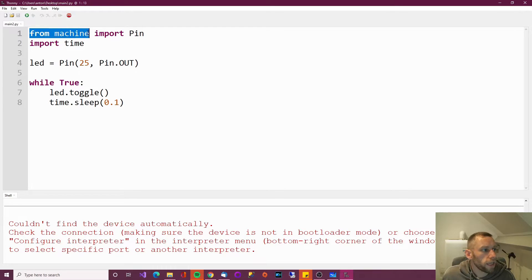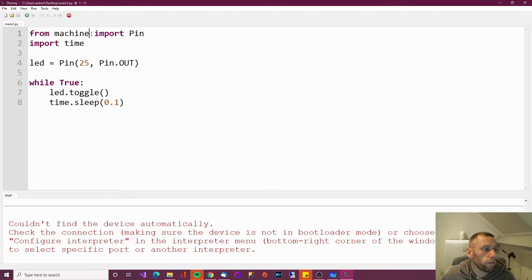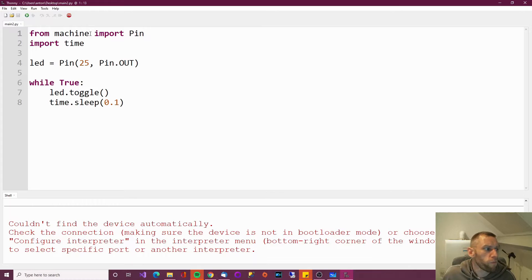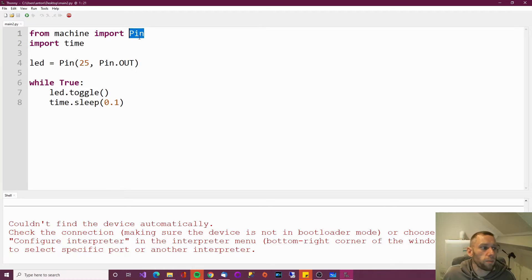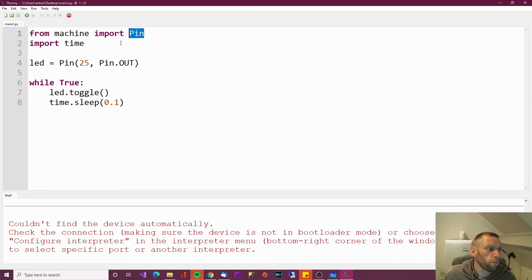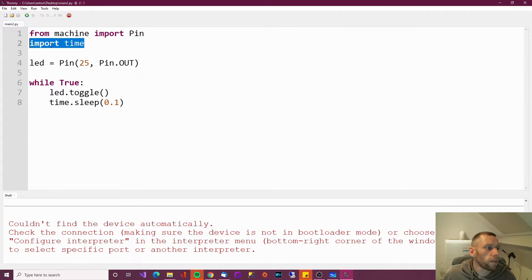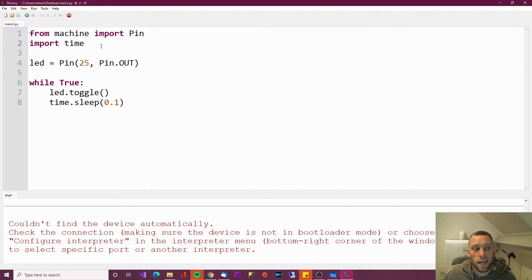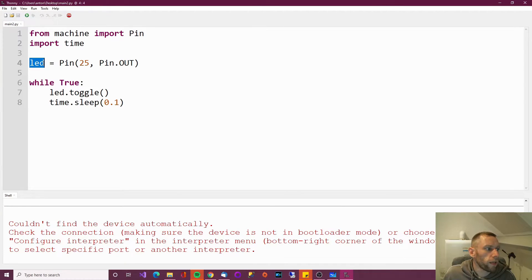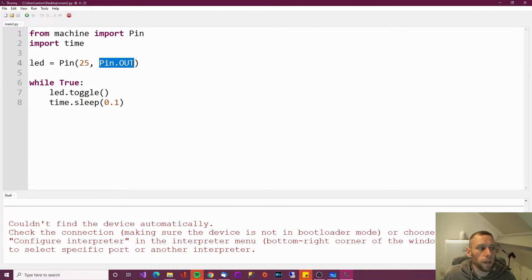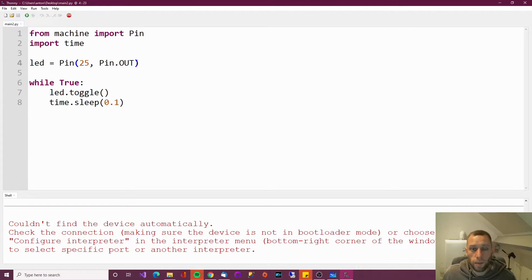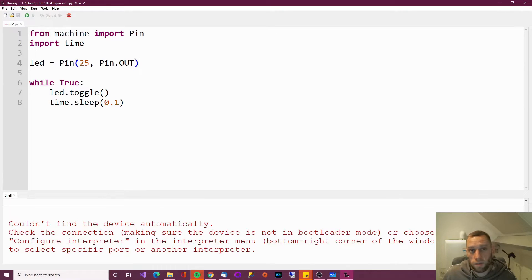So let's go through this super simple code. It says from machine, now machine is a library with various different modules in. From the machine library, import the pin module. The pin module is going to help us with pin related tasks. Import time. Time is a module which helps us with time. Then we've got a variable called LED. So LED equals pin number 25. And we're using that pin as an output pin rather than an input pin.